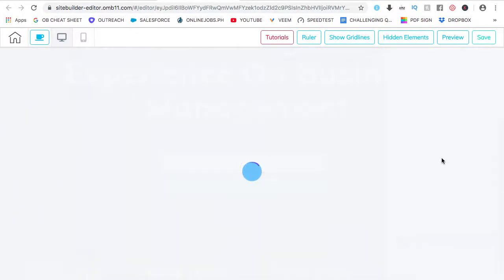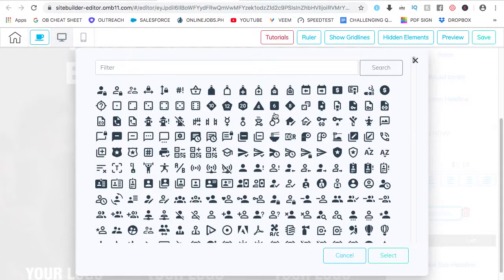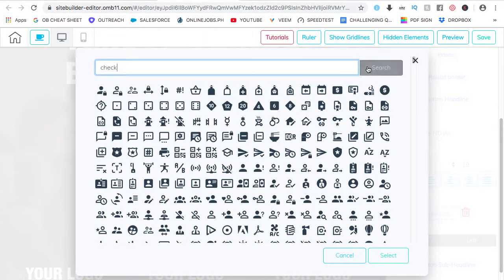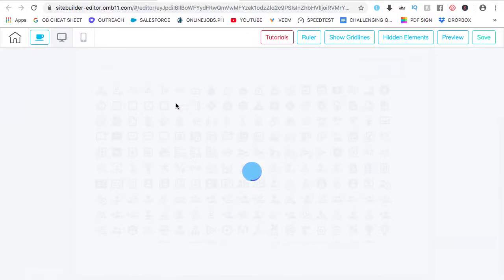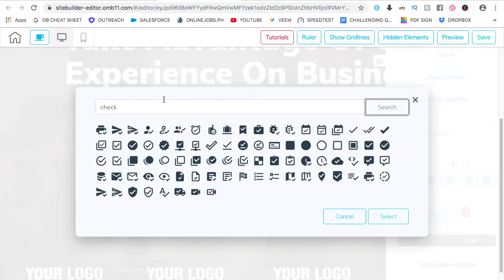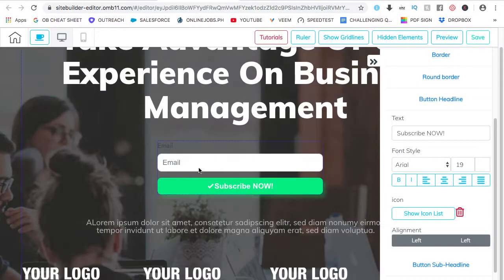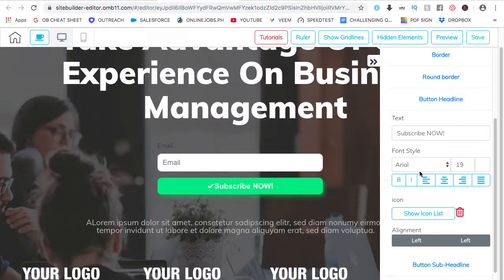You can also add icons to it. I'm going to put a check mark on it, click on search, standard check mark, click on select, see? The check mark is there. Did I have to do any encoding? Nope. We did not have to.